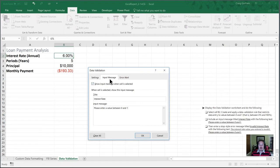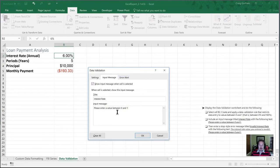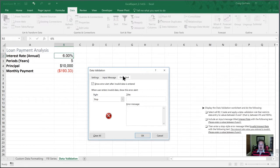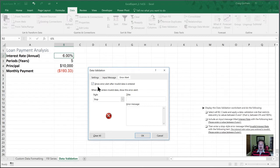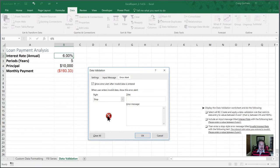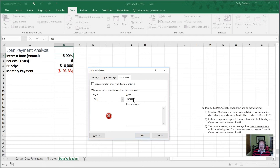Next, we are going to create an error alert. And so this error alert is what's going to happen if they don't follow the instructions here. So in the error alert, we're going to leave this toggle to show an error alert when invalid data is entered. The instructions have asked us to use a stop style error message. The title here is going to be invalid interest rate.